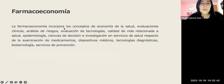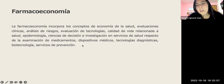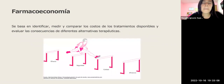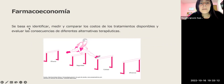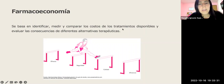La farmacoeconomía incorpora los conceptos de economía de la salud, evaluaciones clínicas, análisis de riesgos, evaluaciones de tecnologías, calidad de vida relacionada a la salud, epidemiología, ciencias de decisión, e investigación en servicios de salud respecto a medicamentos, dispositivos médicos, tecnologías diagnósticas, biotecnología y servicios de prevención. También se basa en identificar, medir y comparar los costos de los tratamientos disponibles y evaluar sus consecuencias, evaluando eficacia, seguridad, calidad y eficiencia de todas las alternativas disponibles.